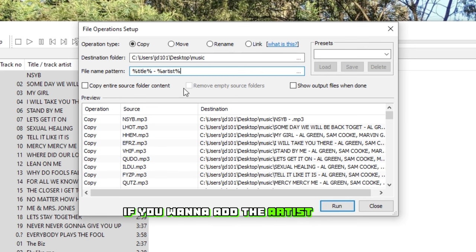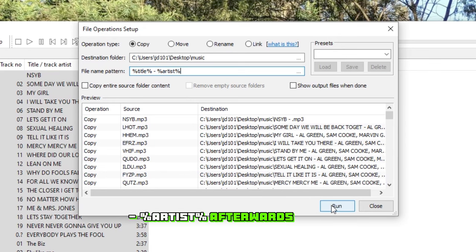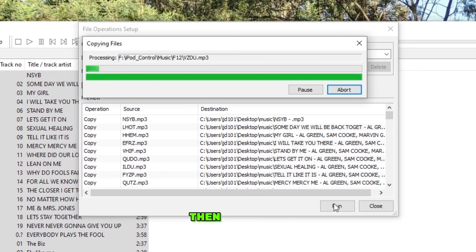If you want to add the artist name to the file name as well, you can type dash %Artist% afterwards as well. Then click Run.